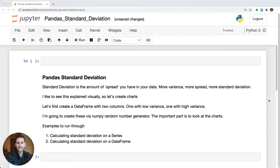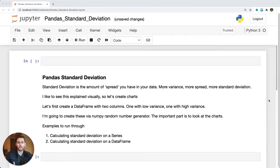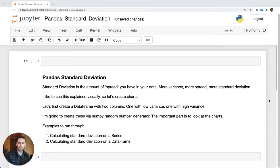Pandas standard deviation. So you want to find out how spread out your data is — you're going to want to find out what your standard deviation is. Pandas makes this really easy for us. We can either do it on a Pandas series, a column of our dataset, or on top of a data frame. Let's check out what this looks like.